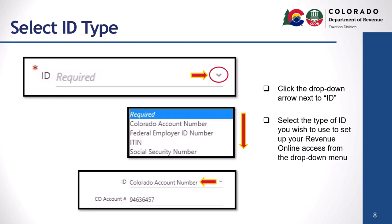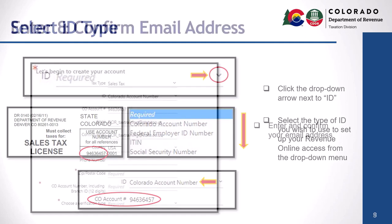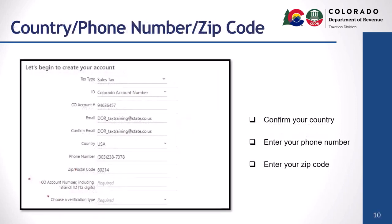Your Colorado Account Number can be found in the upper left corner of your tax license in the use account number box, and consists of the first eight numbers. Next, enter and confirm your email address. An email address is required in order to be eligible to set up your Revenue Online access. Confirm your country, enter your 10-digit phone number, and enter your zip code.